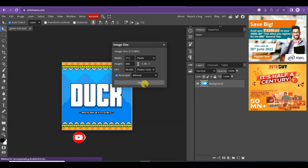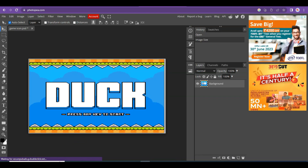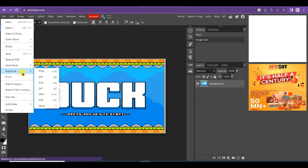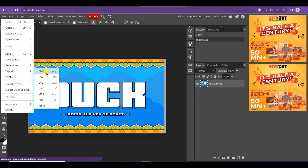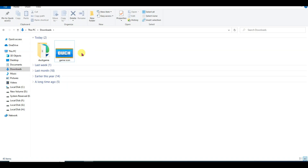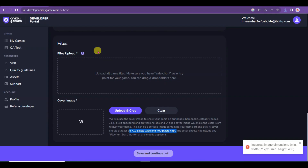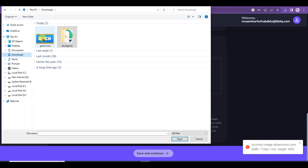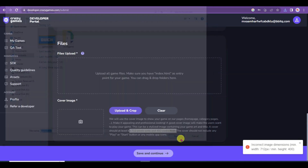Click OK, then click File, click Export As, select PNG, and click Save. My game icon has been saved. Now go to the CrazyGames website, click the Upload button, select your game icon, click Open, and then click the Submit button.